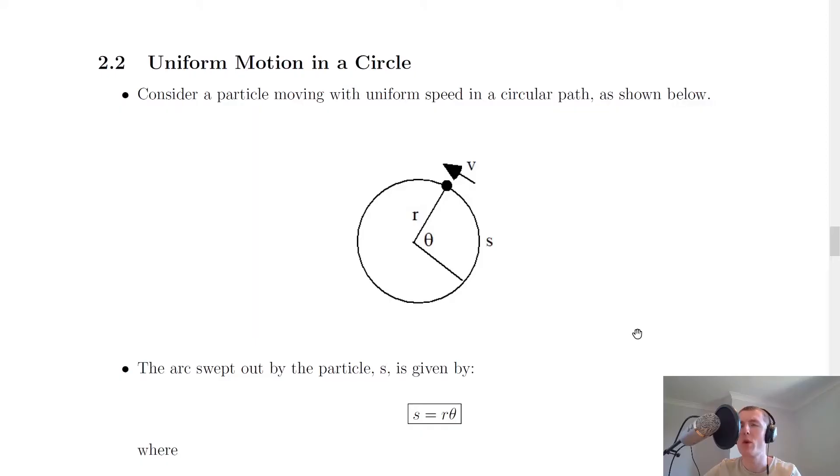Hey guys, how's it going? In this video we're going to look at uniform motion in a circle. So let's get going.